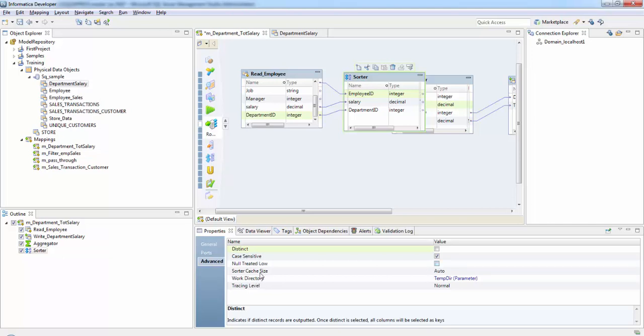The Sorter cache size determines the maximum amount of memory required to perform the sort operation and the work directory is where it creates temporary files while it sorts data. Tracing level is the amount of detail that appears in the log for this transformation. As of now we are not going to change any of these here.